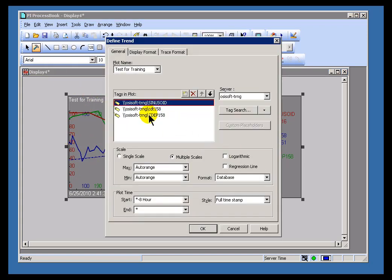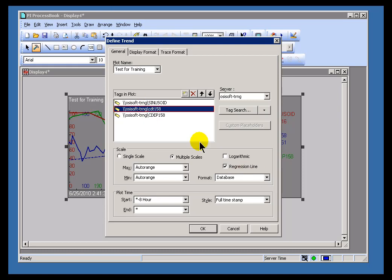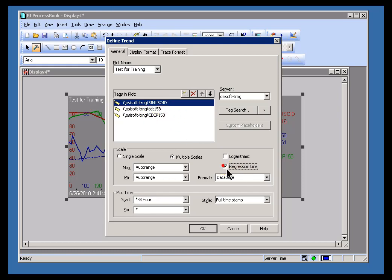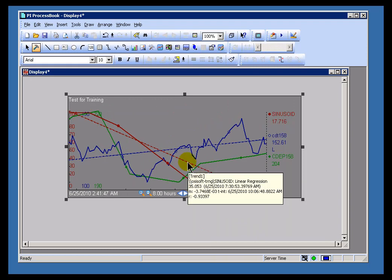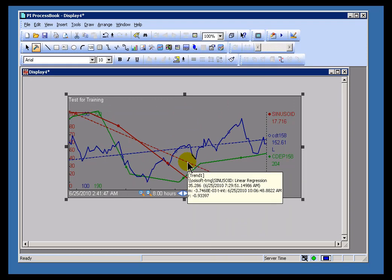So compare that to, let's look at our sine wave. As you can see, each one of these can have its own regression line. I'll go ahead and add a regression line for sine wave. And this regression line has a much stronger slope. The slope here is this negative 3.7 to the third.